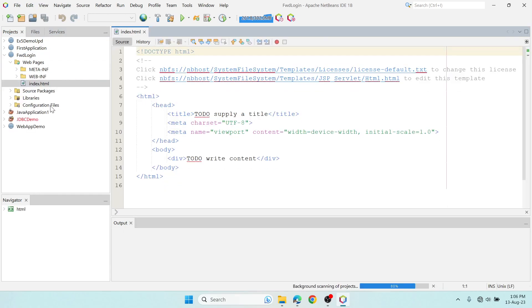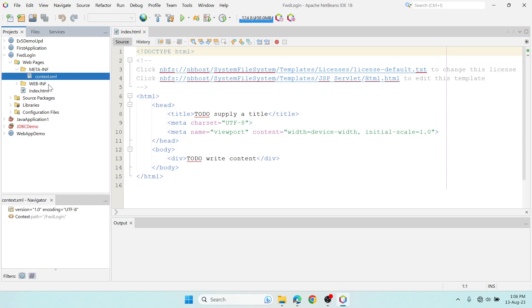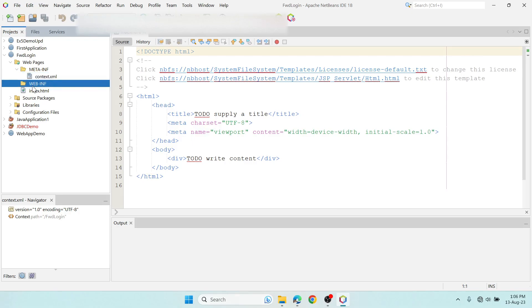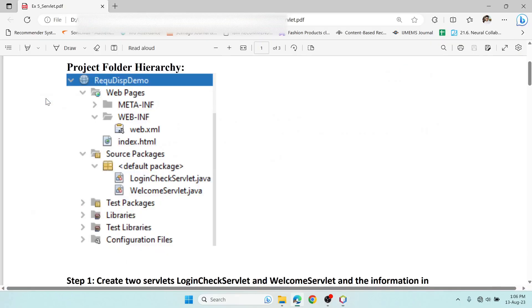You now have the project name here. This is the context.xml file which has the context path of our project folder. The web information folder is empty right now because we need to create servlets.